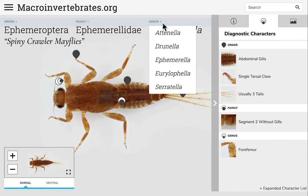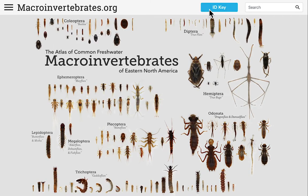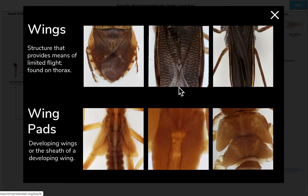If you're trying to identify a specimen but are not sure where to start, use the identification key on the home page in the upper right corner. Start at the top and work through each couplet. If you're not sure about the features described in a couplet, click on the blue plus icon in the corner to open a card with a brief description and related images from our collection.